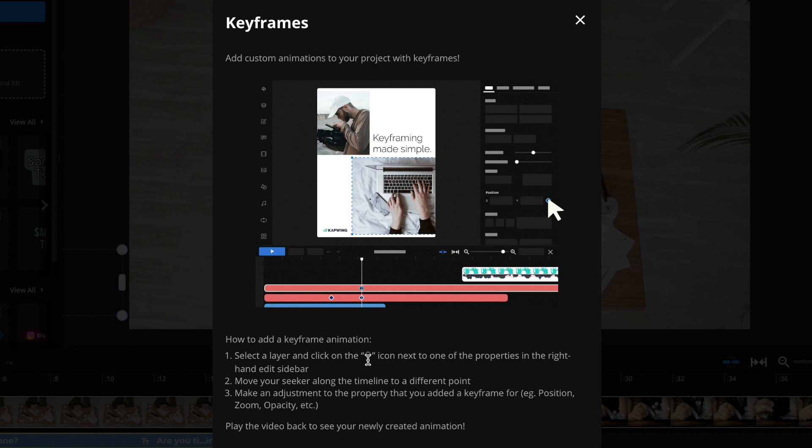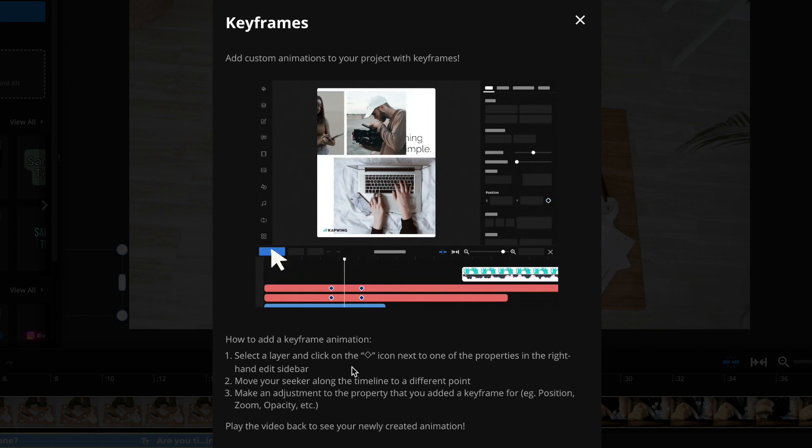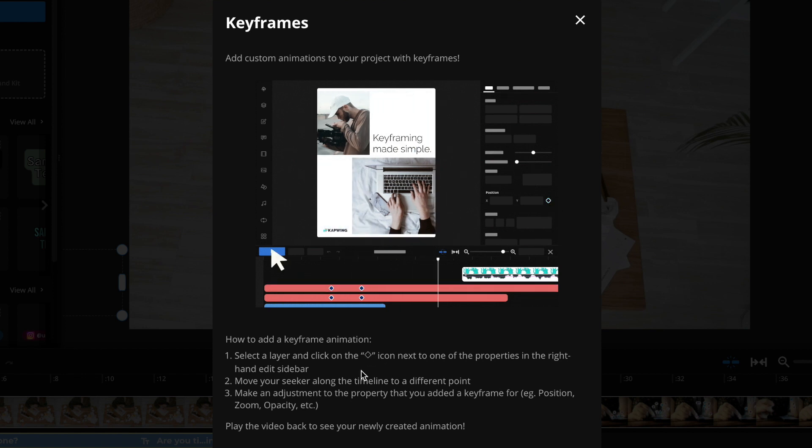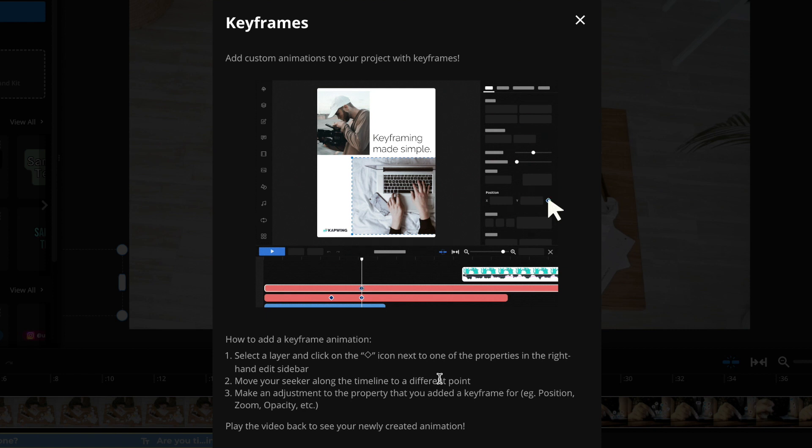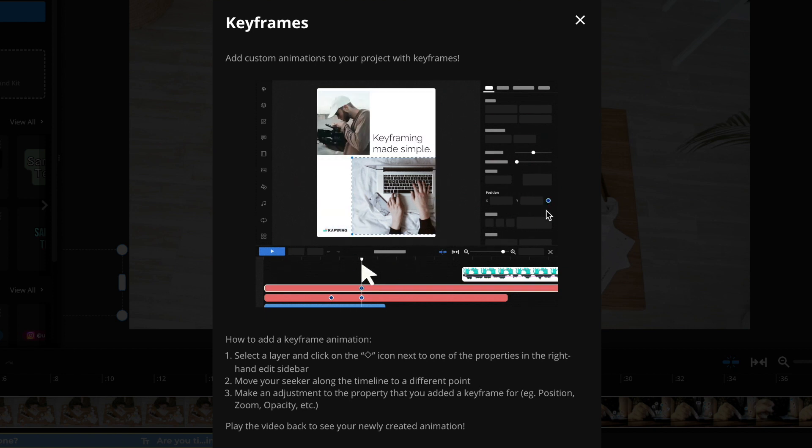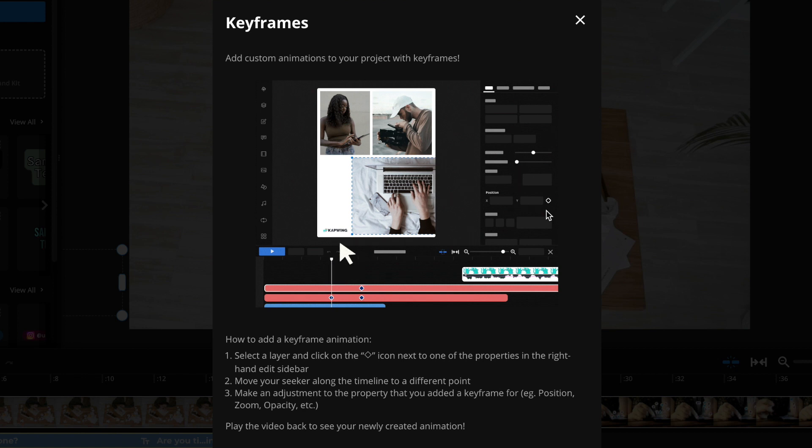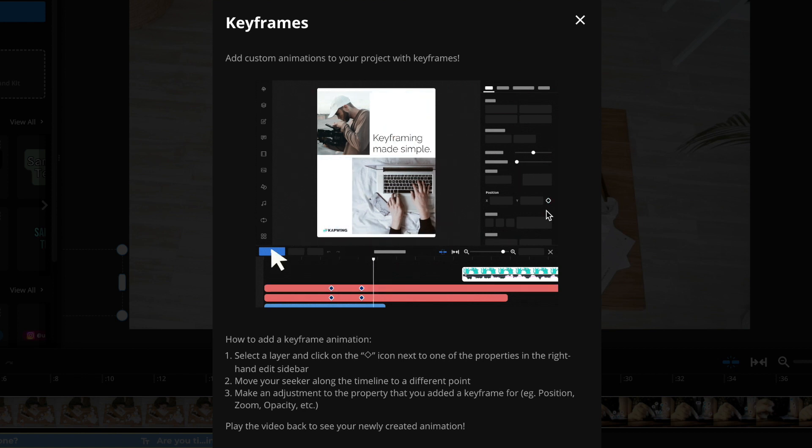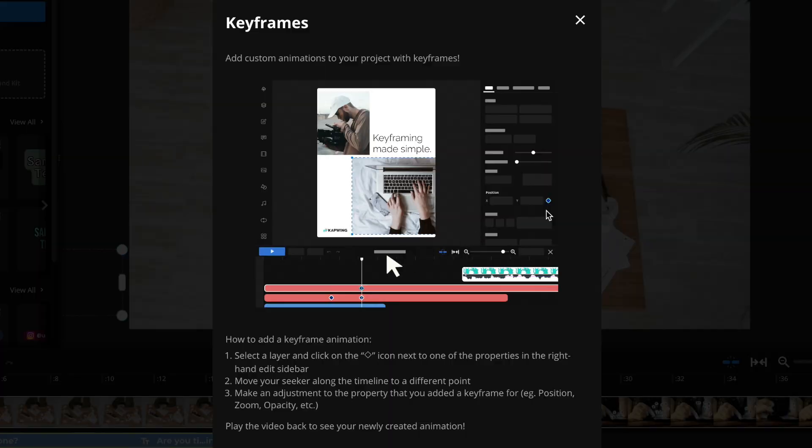Then move the seeker along the timeline to a different point and then make an adjustment. This will create an animation and you can add as many keyframes as you want within a single clip so you can get multiple animations with one layer.